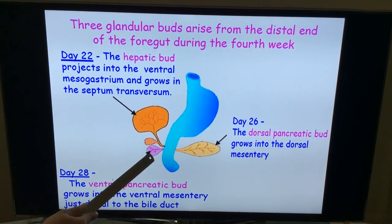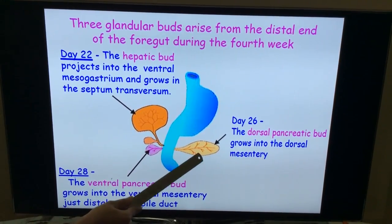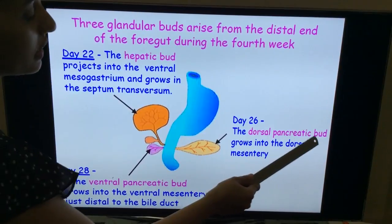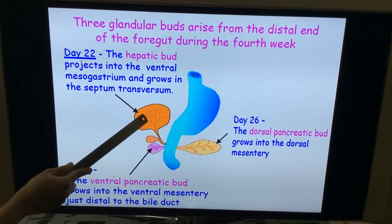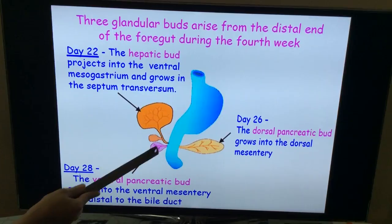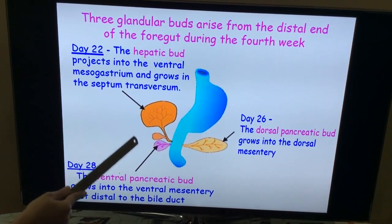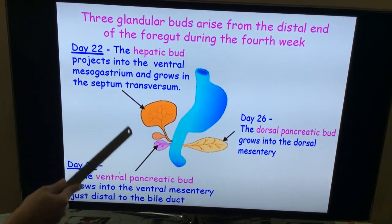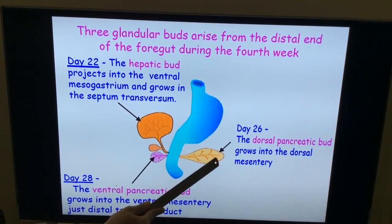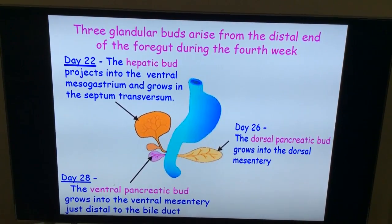One at the ventral aspect is called the ventral pancreatic bud. The other one at the dorsal aspect is called the dorsal pancreatic bud. The hepatic diverticulum and the ventral pancreatic bud form an outgrowth and they develop within the ventral mesentery, and the dorsal pancreatic bud grows into the dorsal mesentery.